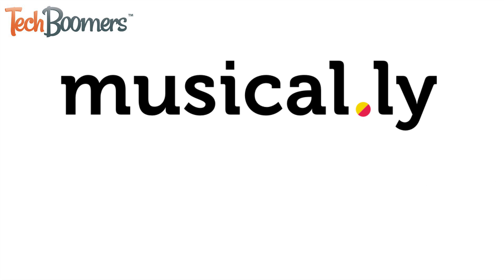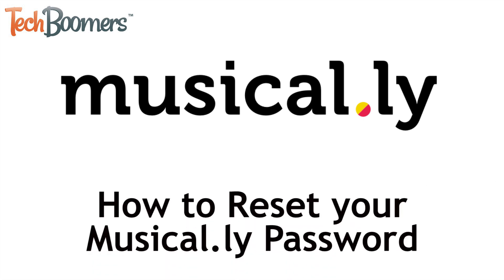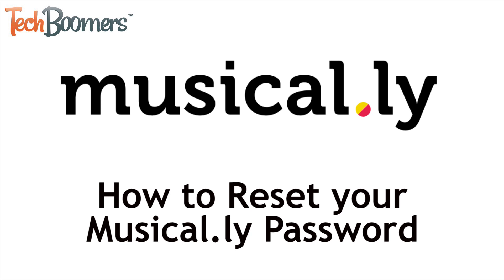I'm Jessica from techboomers.com. In this video, I'll show you how to reset or change your Musical.ly password. Now let's get started!